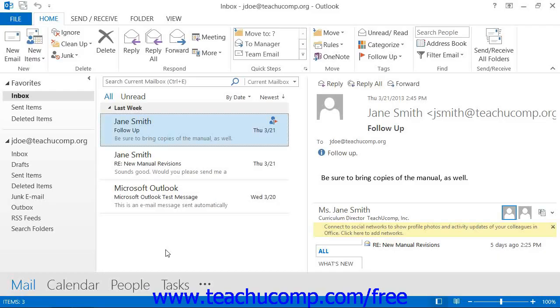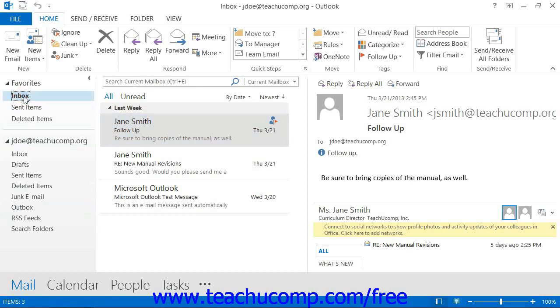When you want to send an email message to someone, you can do it from your Inbox folder. To do this, first open the Inbox folder.